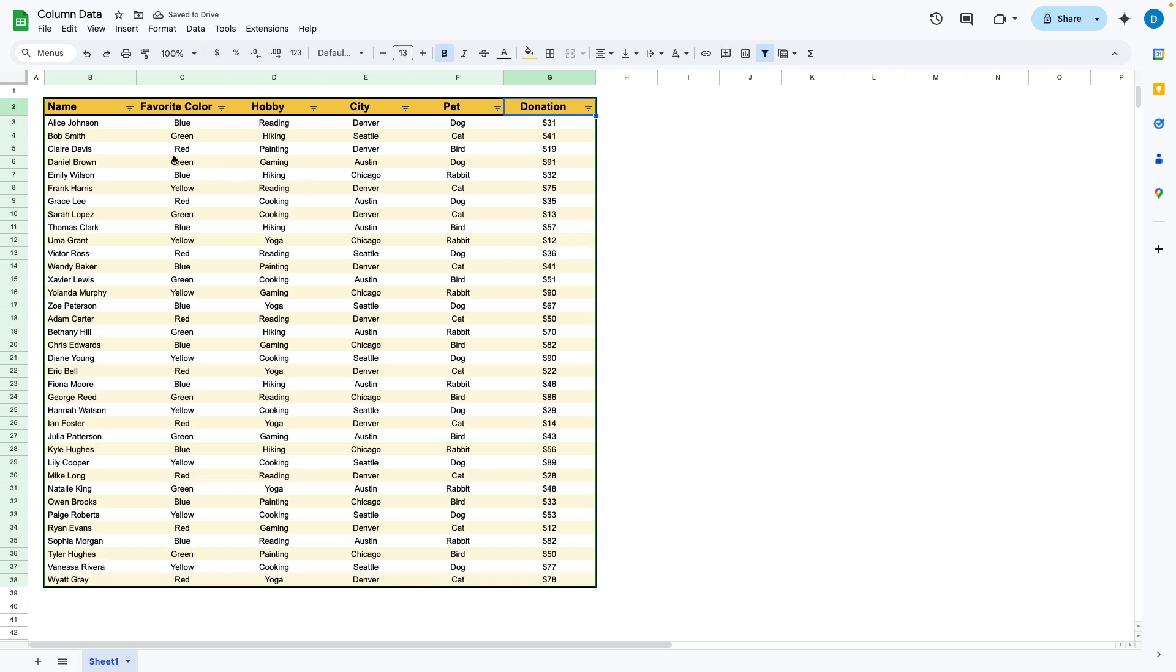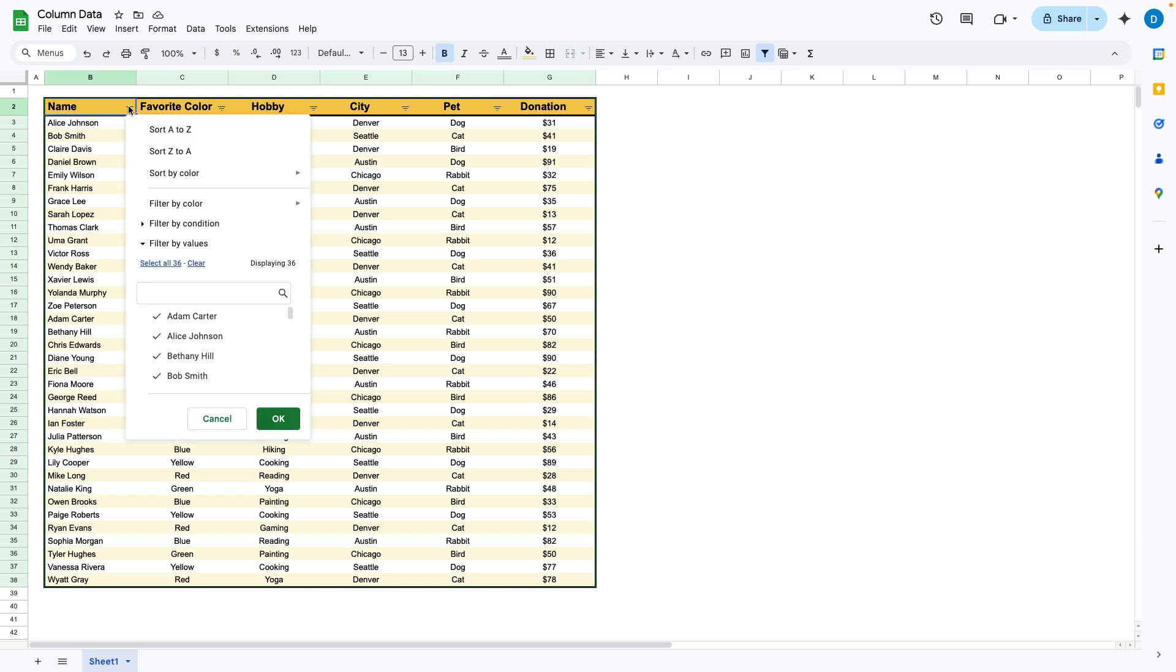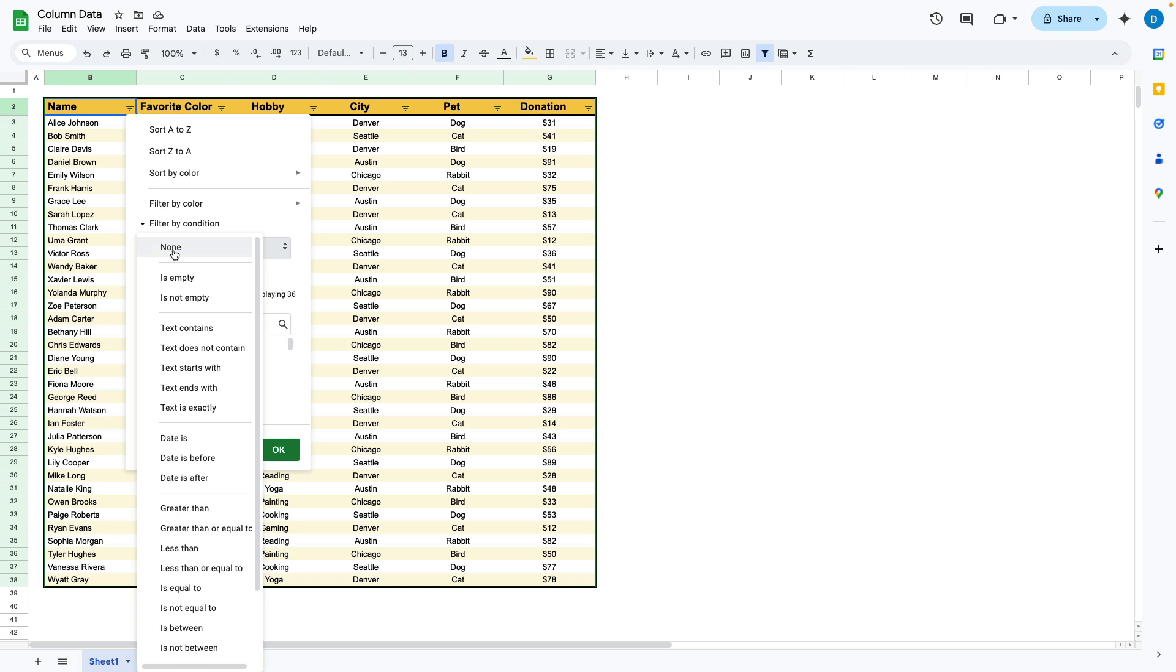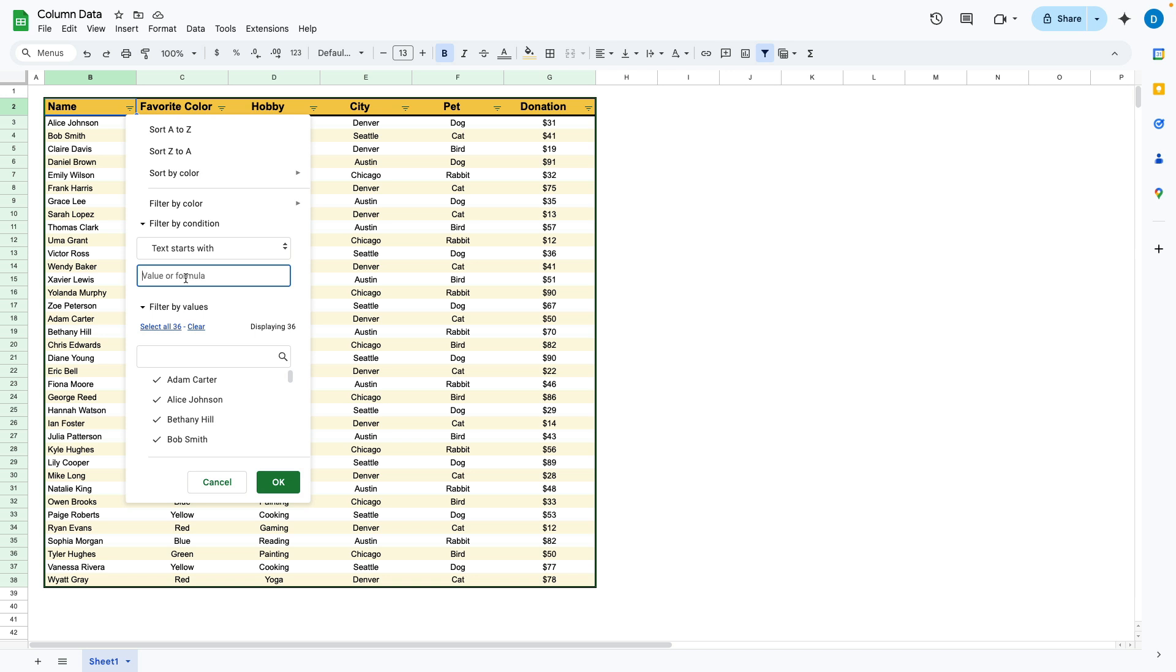You can also do some other interesting things. I'm going to go over to the name column and select filter condition. Let's say I want to filter by text that begins with a letter. I'm going to filter by values that start with the letter A.